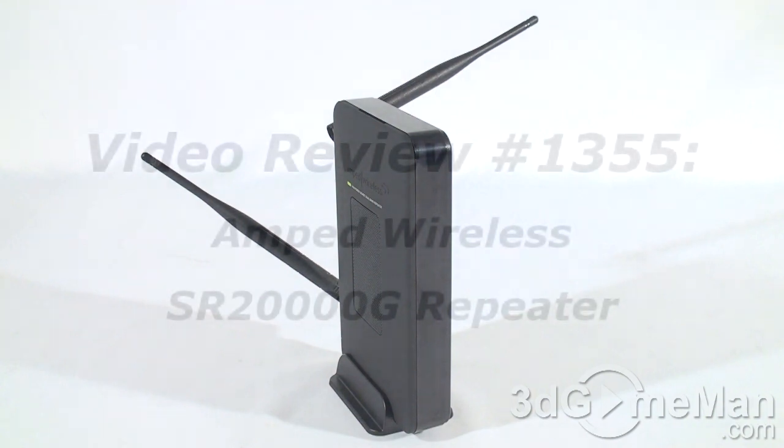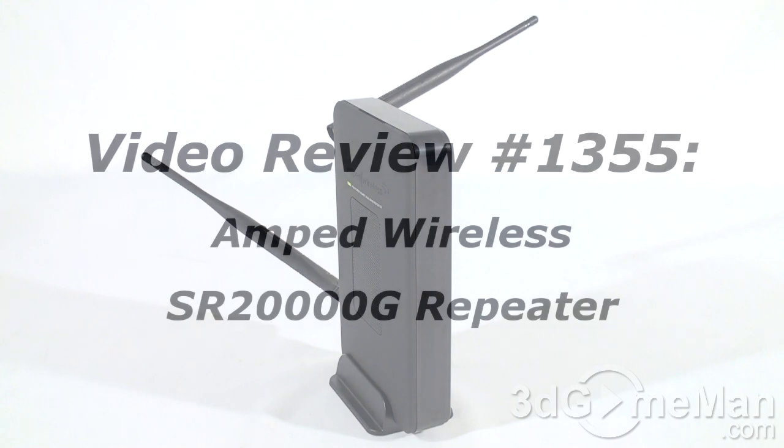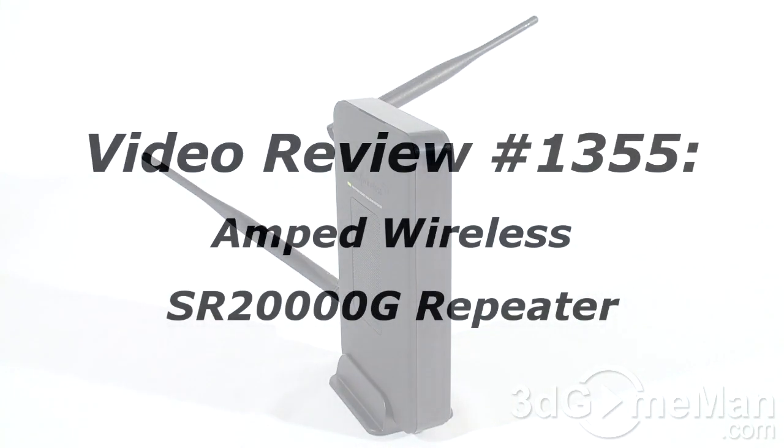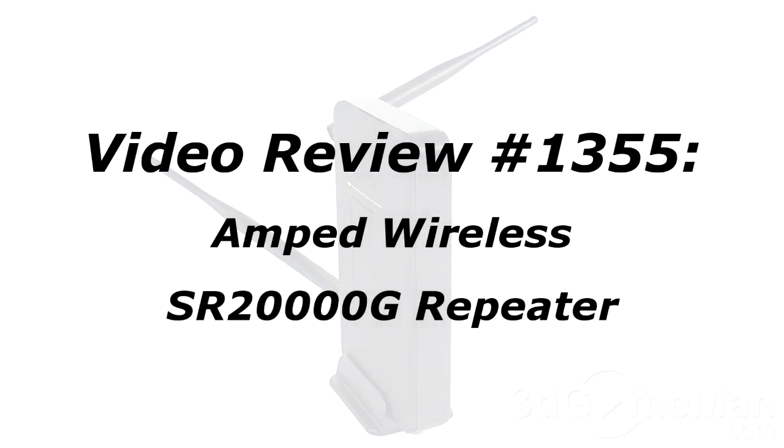The video will start in a few seconds, but as a reminder, if you have a question, comment, or suggestion about this video, please follow the link below. Also note that you can post anonymously.